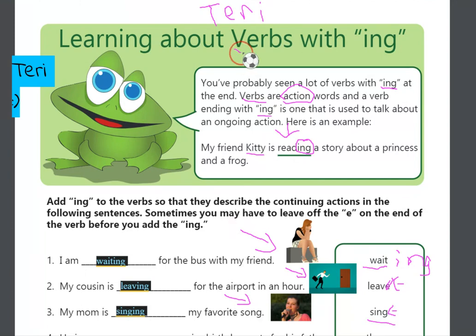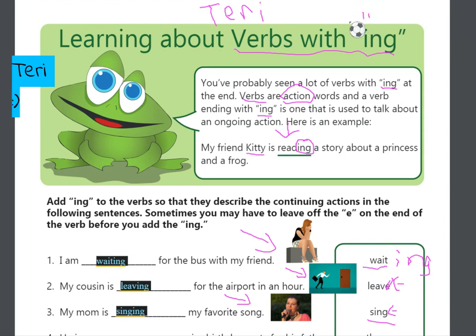Verbs with I-N-G means that they are going to continue to do the action. So, they are doing them now, and they are going to continue to do the action. I hope this was helpful. If you have any questions, send me a message or call me. Thank you.